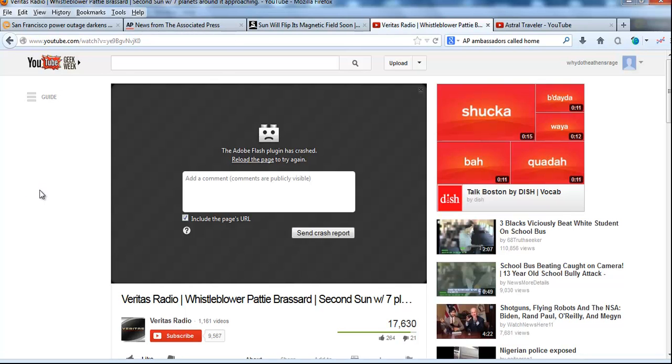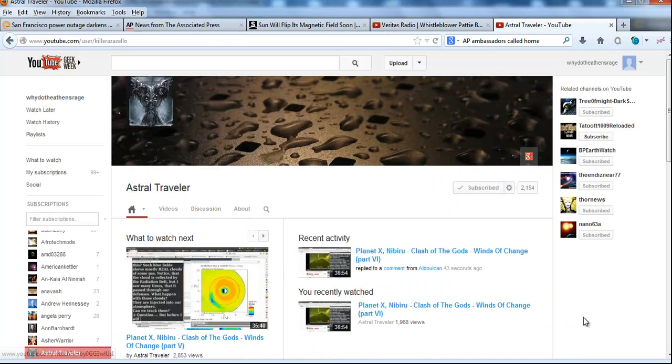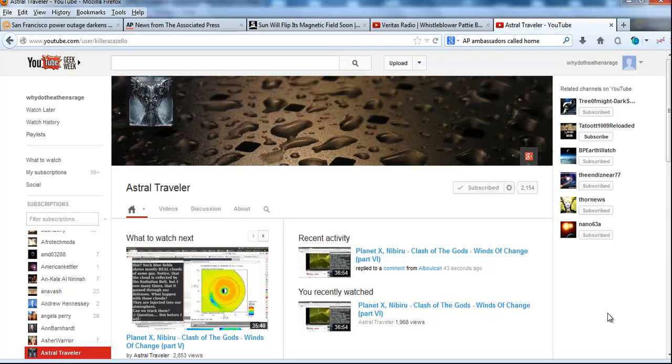One other YouTube site I'd like to direct you guys to is Astral Traveler. He uses all of NASA's available data on the web and really breaks it down for the layman to understand the protons and neutrons and the magnetosphere flux and ionosphere, things that definitely impact Earth. I would very much recommend you check out his site.